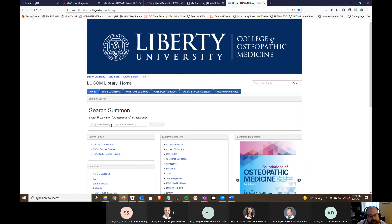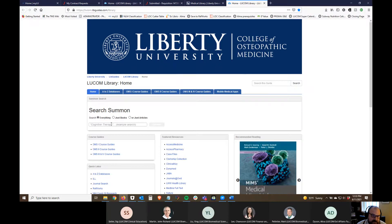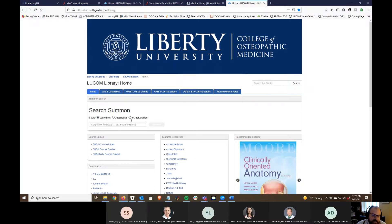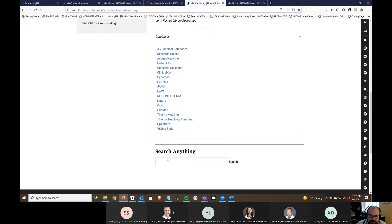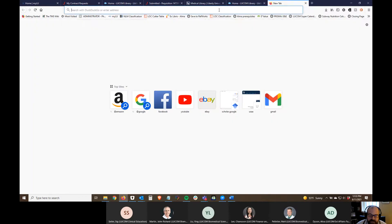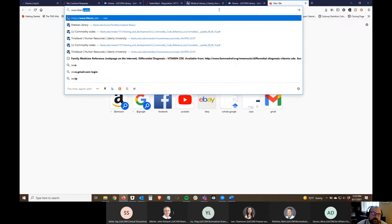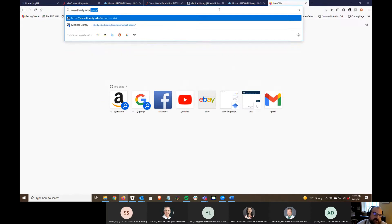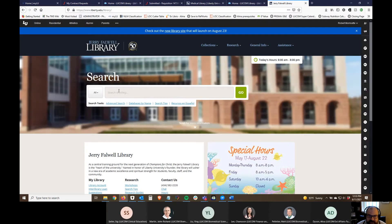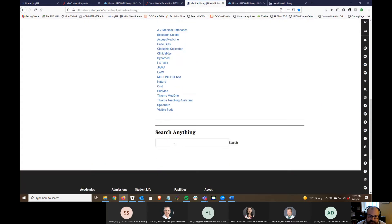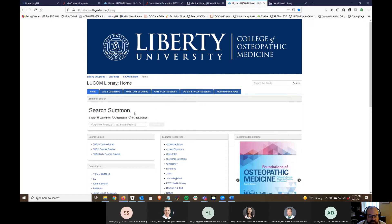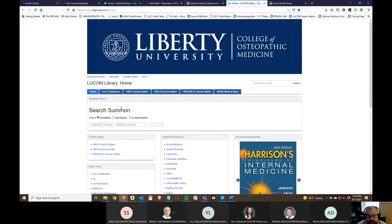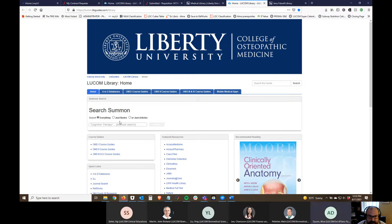We embedded this search summon bar here and that's what the university uses as our front facing online catalog. You can actually search just books or just articles. That same search box is here on the main LUCOM library page and on the main Jerry Falwell library page. This box and this box and this box are all the same thing. You can find anything and everything in all the university holdings. Something unique about the search summon box in our research guide is that it's filtered to look for LUCOM content first.